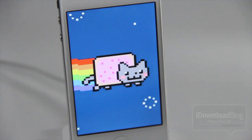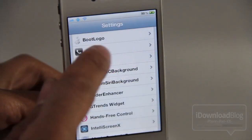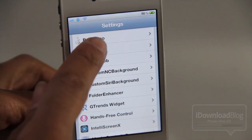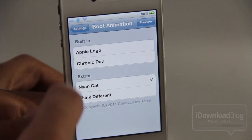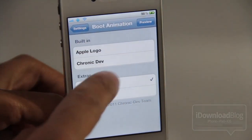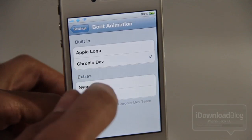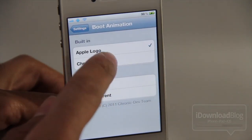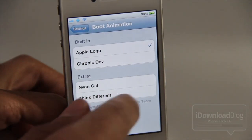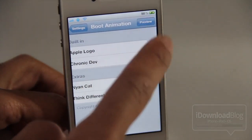Now normally you wouldn't be able to do this because there wasn't a means to do so on iOS 5. But fortunately developer iHatesNo has released an Animate Fix package called Insidia that allows you to add custom animated boot logos to your iPhone running iOS 5.